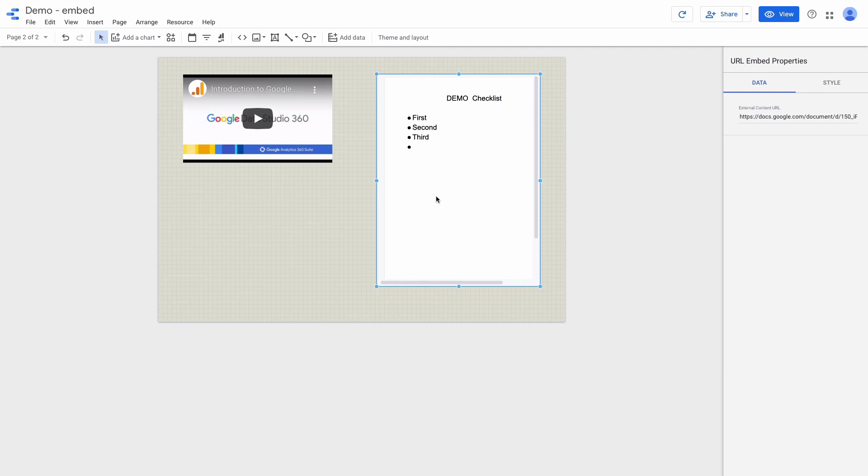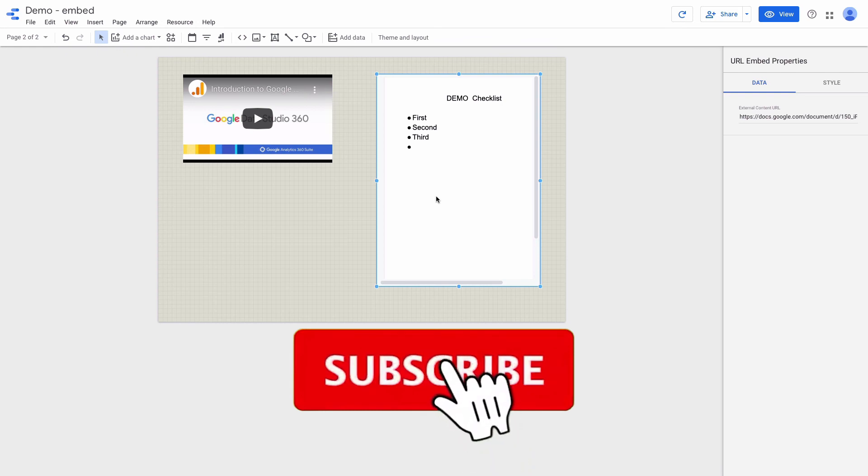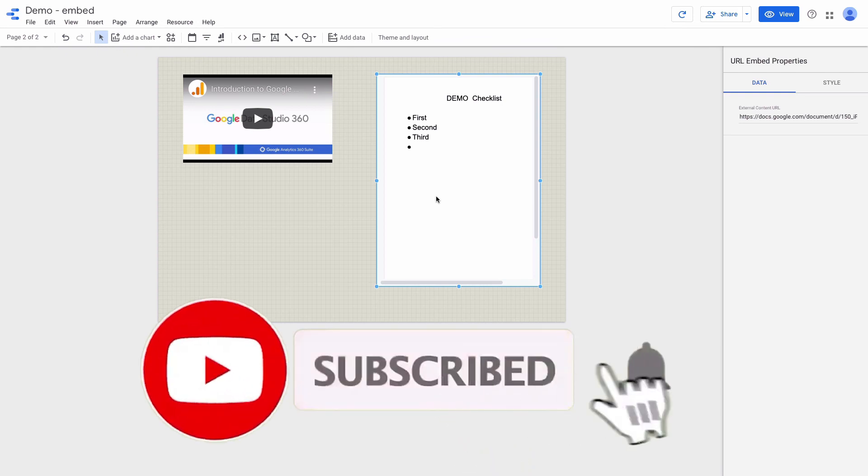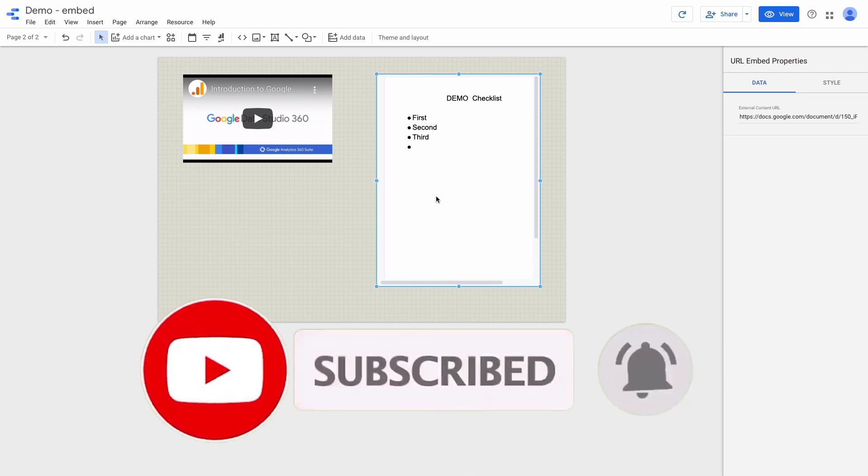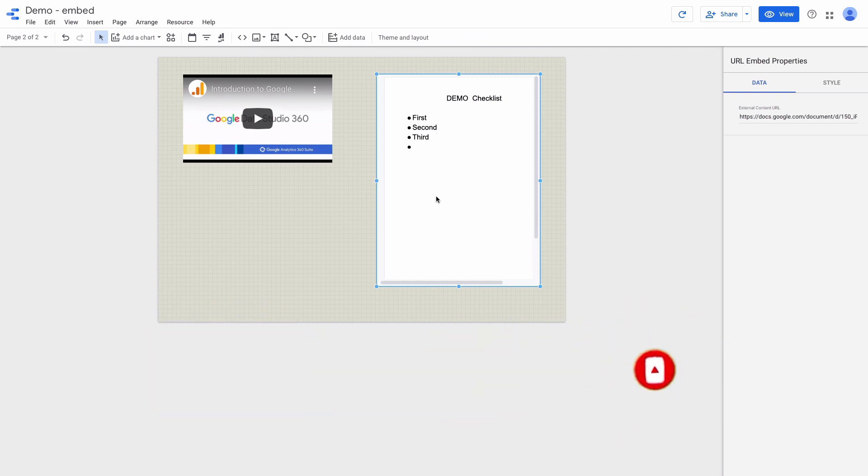I hope that this video was useful. Make sure to subscribe to my YouTube channel not to miss new videos about Google Data Studio. And if you need help with Google Data Studio, check the links in the description below.